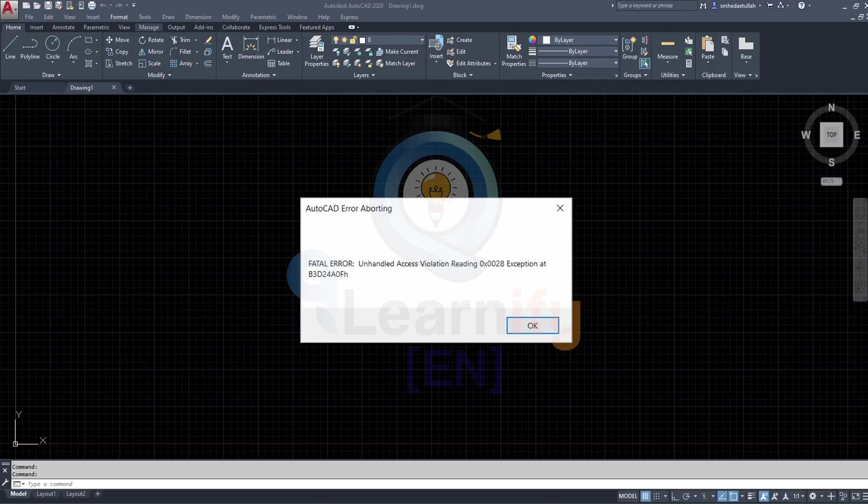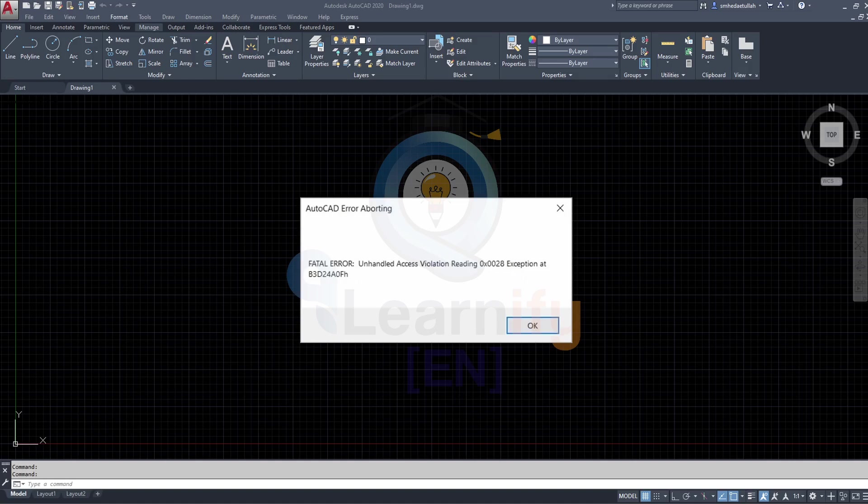When we start AutoCAD software, sometimes we see this type of error: a fatal error unhandled access violation reading, and exception at a code. In this lecture, I will show you two types of solutions to solve this issue. Let's start.